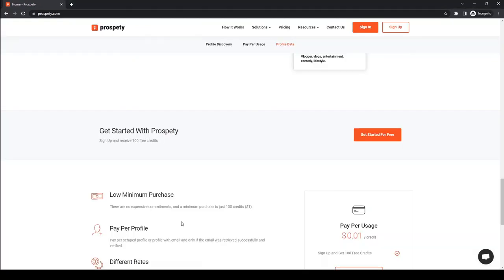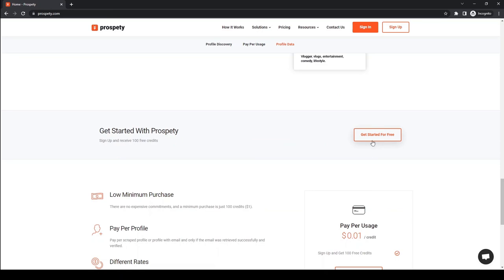Sign up and get started with ProspectYee for free. Write down in the comments if you have additional questions or need help discovering and extracting YouTube channel data.